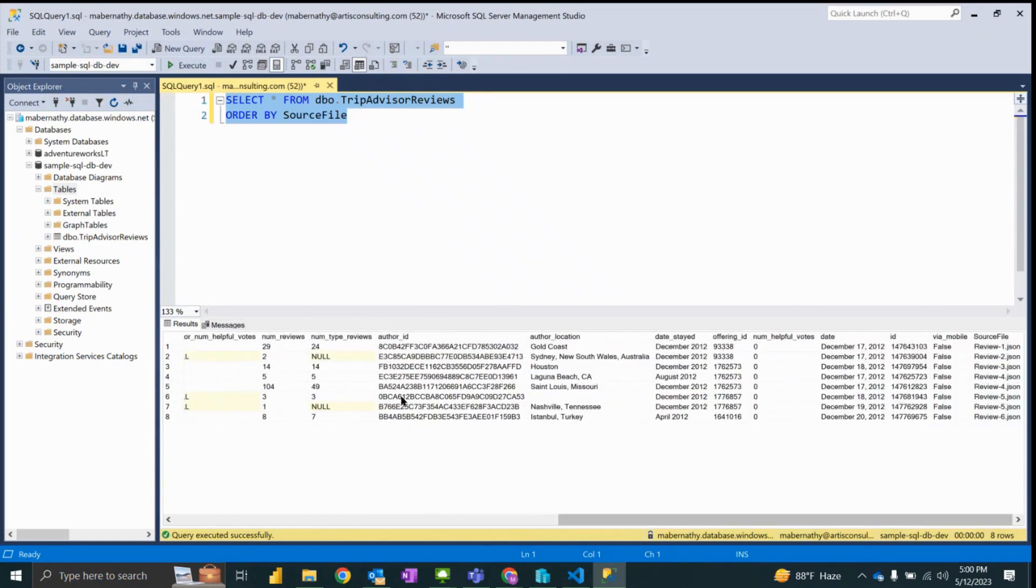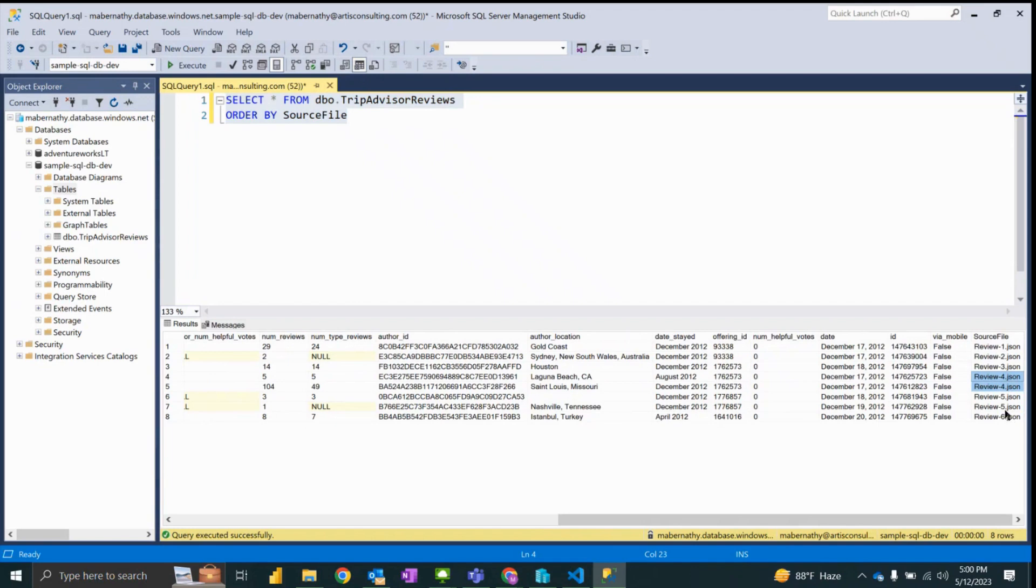And we can see as I go over to the far right I can see my source files. And so we can see that two of these rows came from the review-4 JSON file and two of them came from review-5.